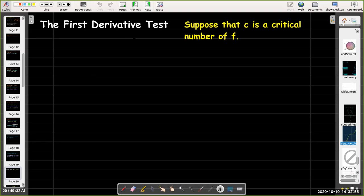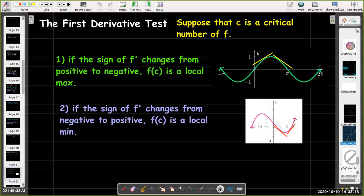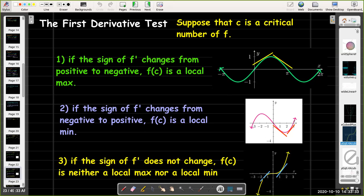That gives us our first derivative test. Suppose that c is a critical number of f. If the sign of f prime changes from positive to negative at c — going uphill then downhill — that must correspond to a local max. On the other hand, if the sign of f prime changes from negative to positive — going down then up — that has to be a local min. Finally, if the sign of f prime does not change, either staying positive or staying negative, then you have neither a local max nor a local min.